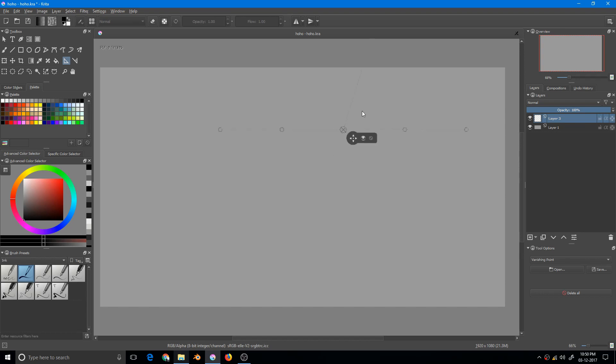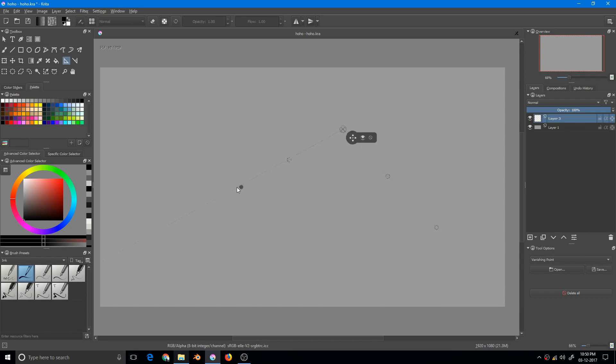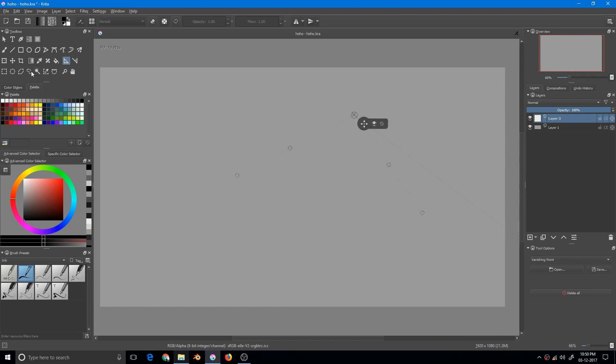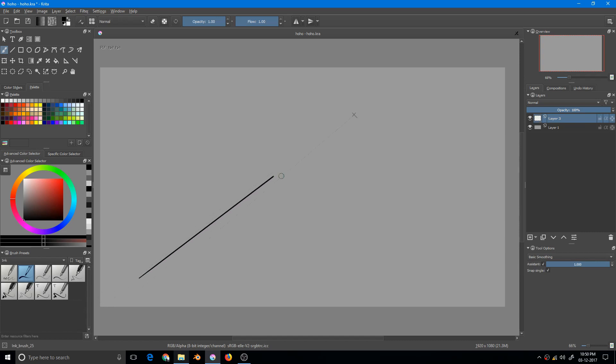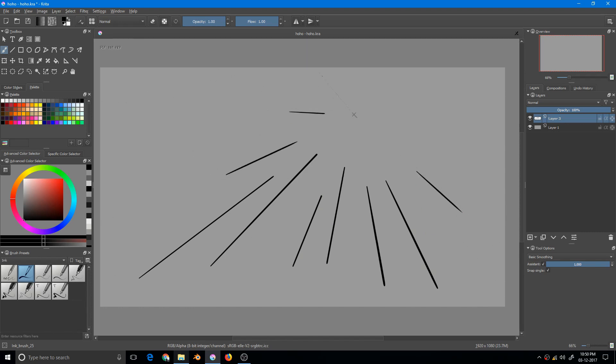These two gizmos will pre-visualize the vanishing point. This is the vanishing point and I can change it by moving this. Now if I go to the brush, my assistant is already ticked. If I draw something, it will always follow the vanishing point. This is really cool because it helps us draw perspective really easily.